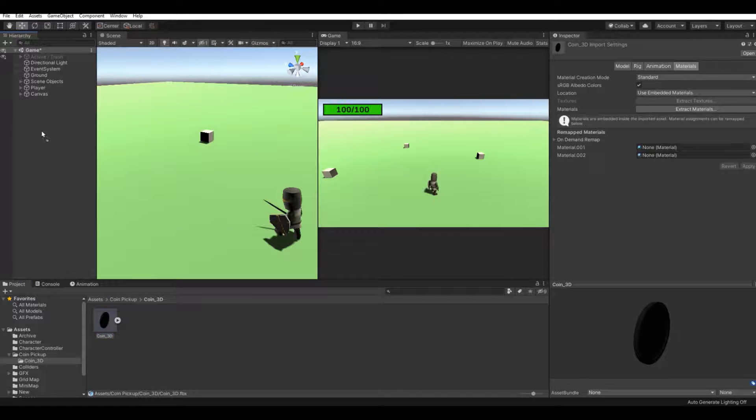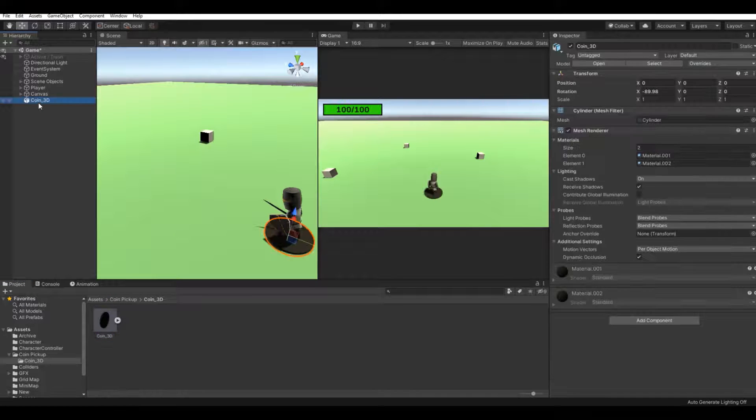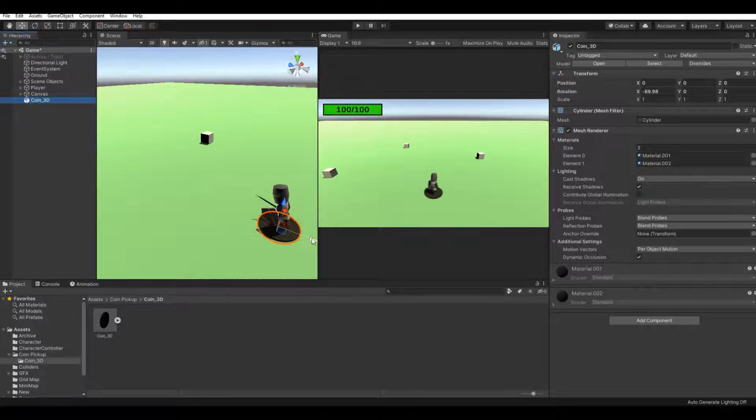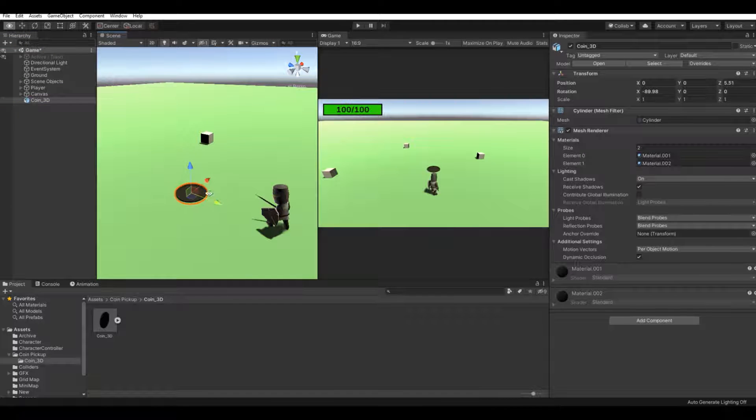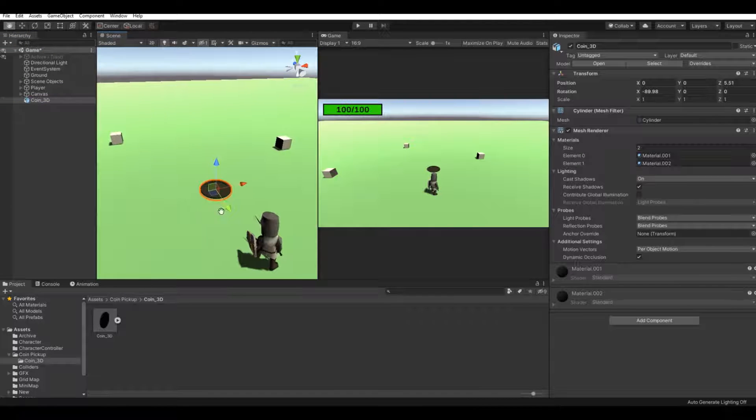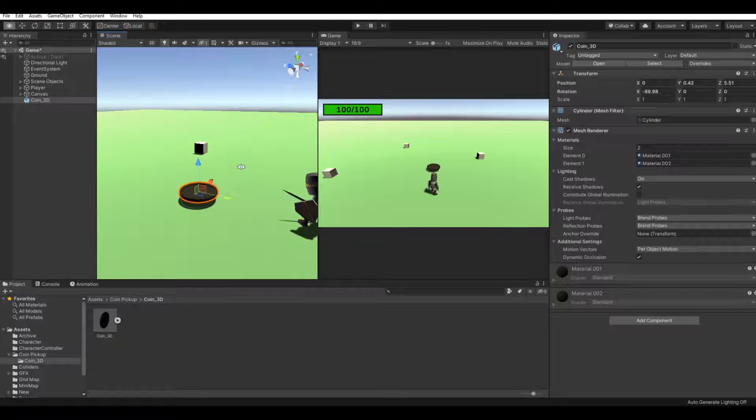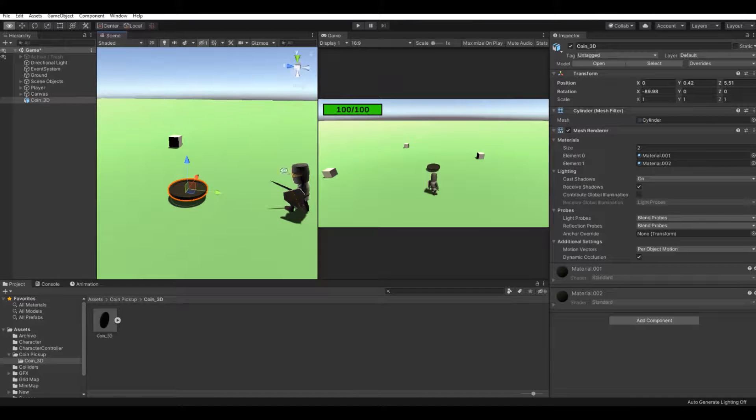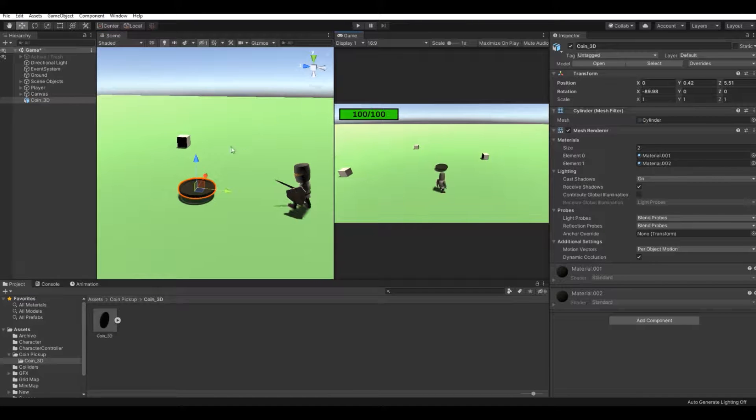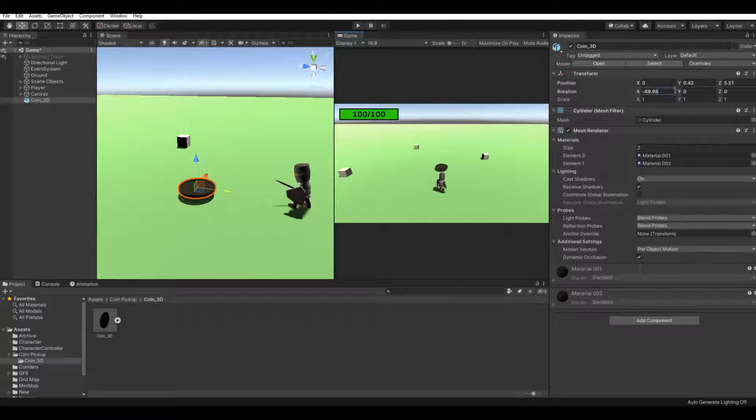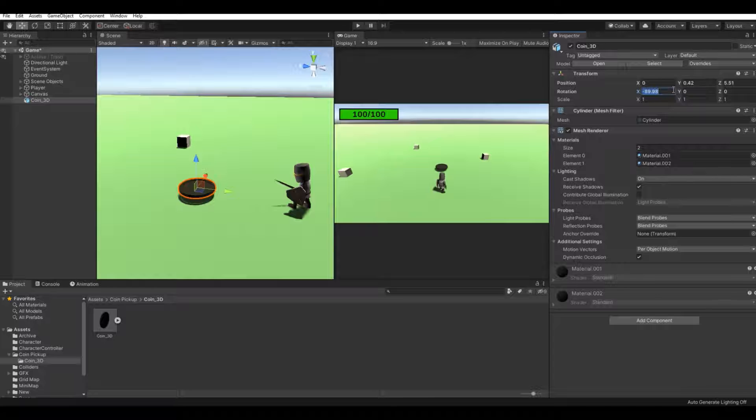Let's drag it into the scene. Here we can see for my character or my game, it's way too big, so I'll change the rotation to zero.